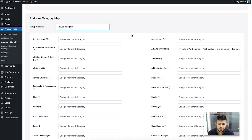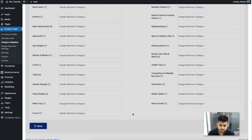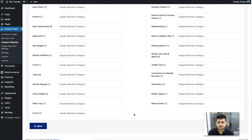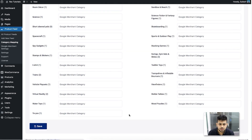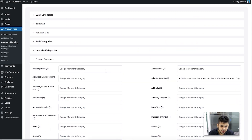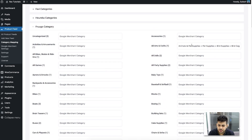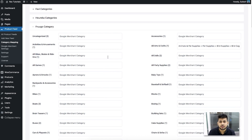Once you've matched and pasted all categories, give the mapper a name — for example, Frugo Category — then scroll down and click Save. Once saved, scroll up and you'll see it listed. You can click on it to expand and edit it anytime.